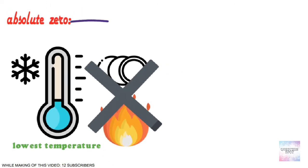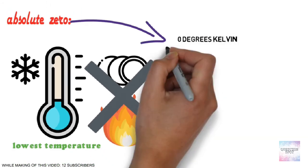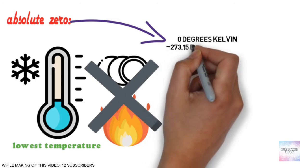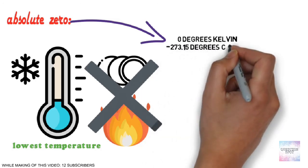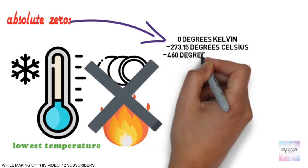Absolute zero occurs at a temperature of zero degrees Kelvin, or minus 273.15 degrees Celsius, or at minus 460 degrees Fahrenheit.